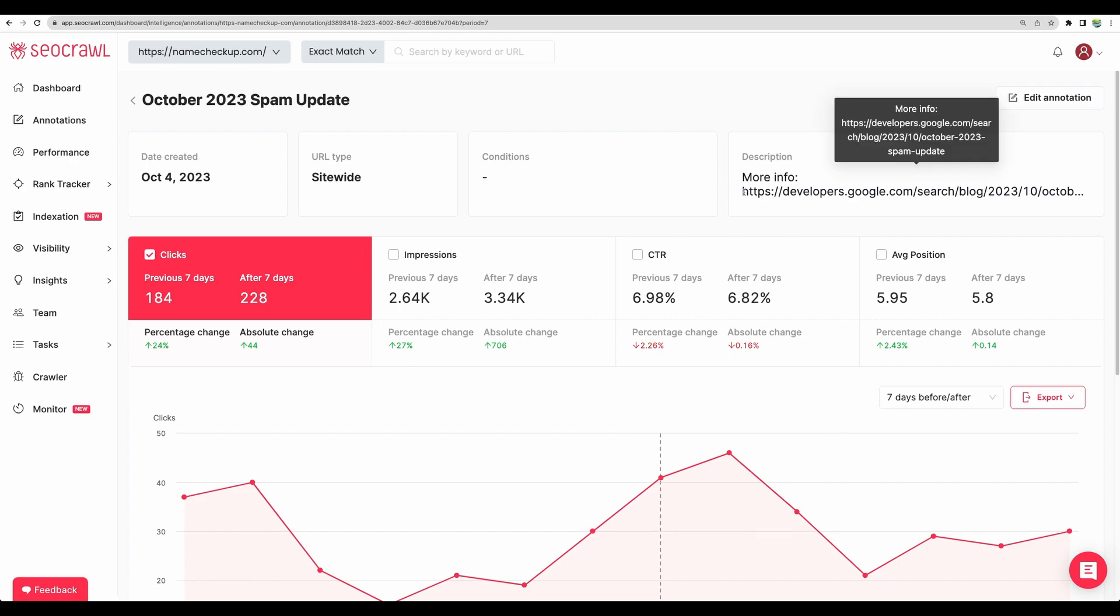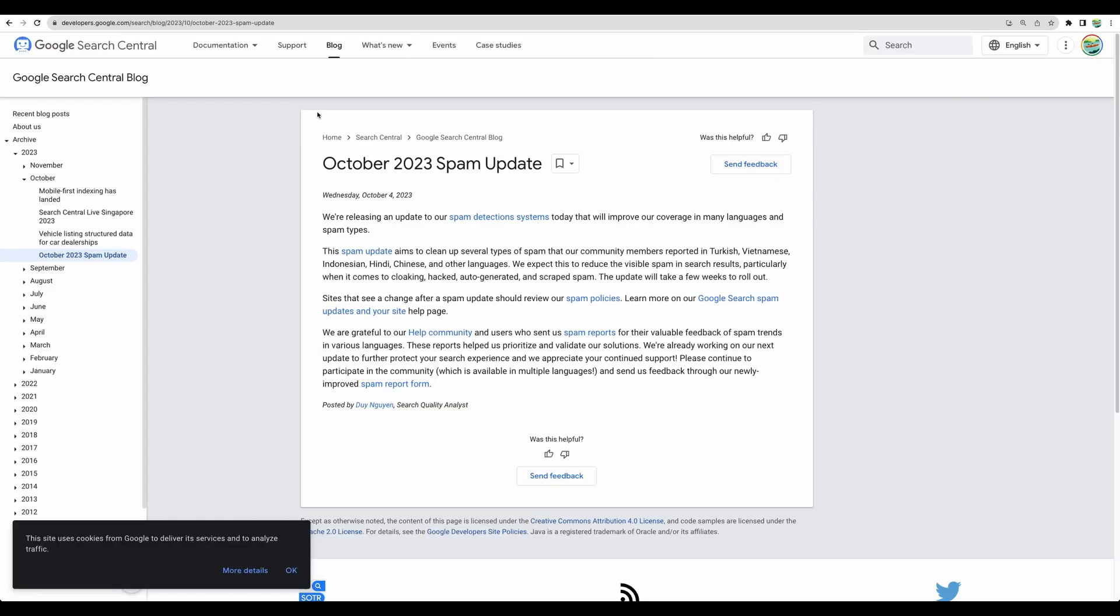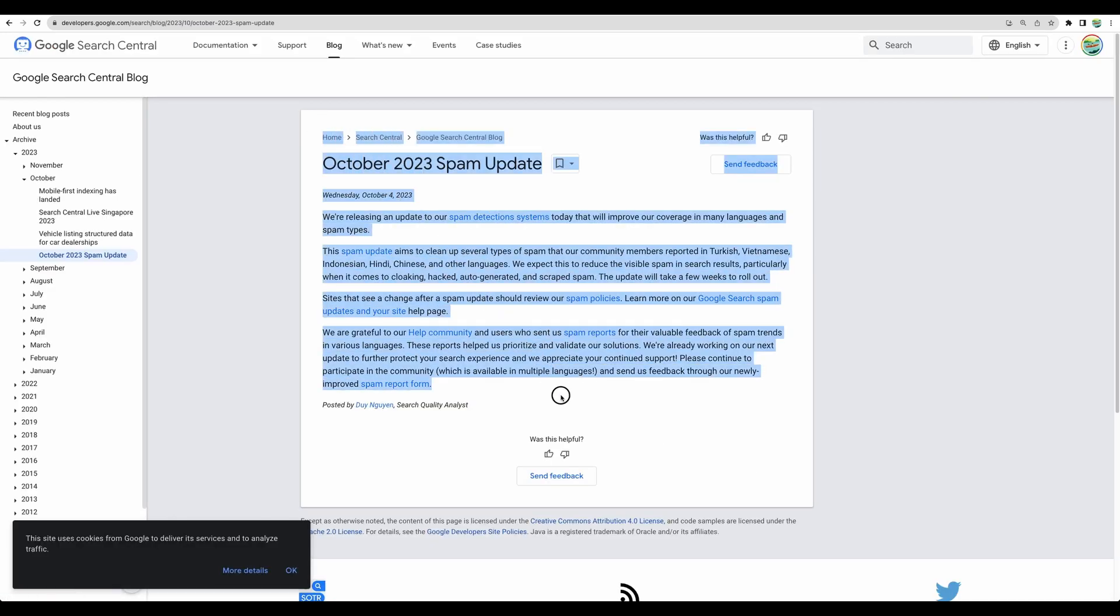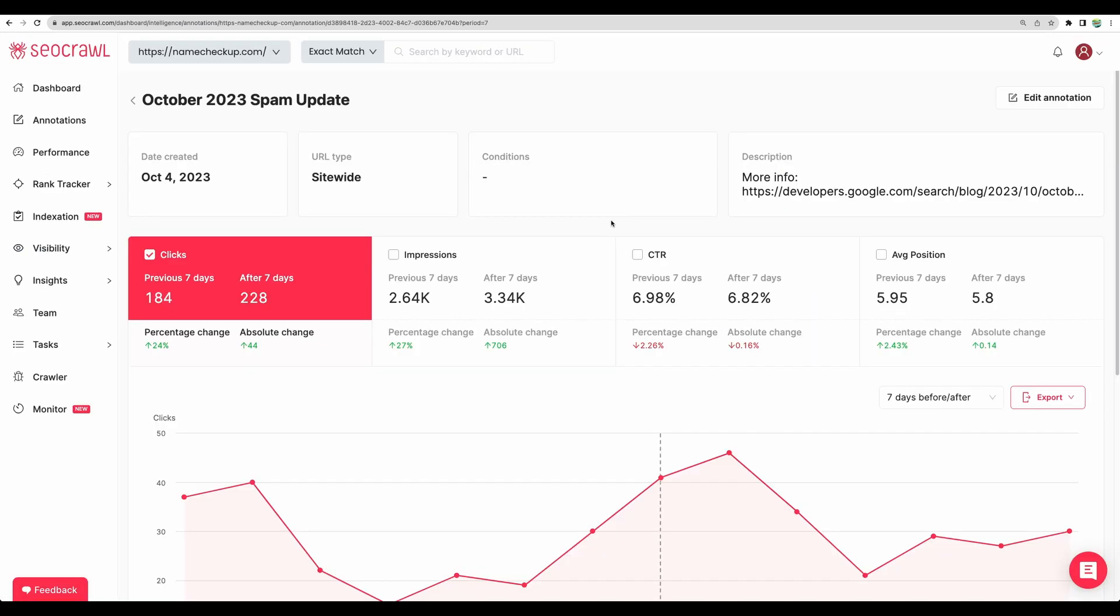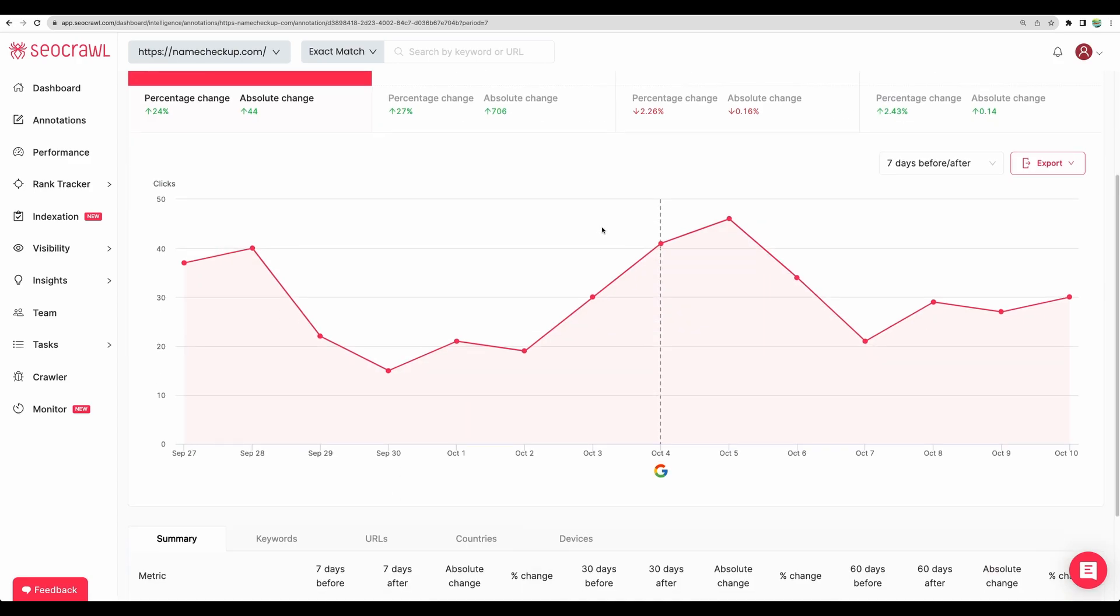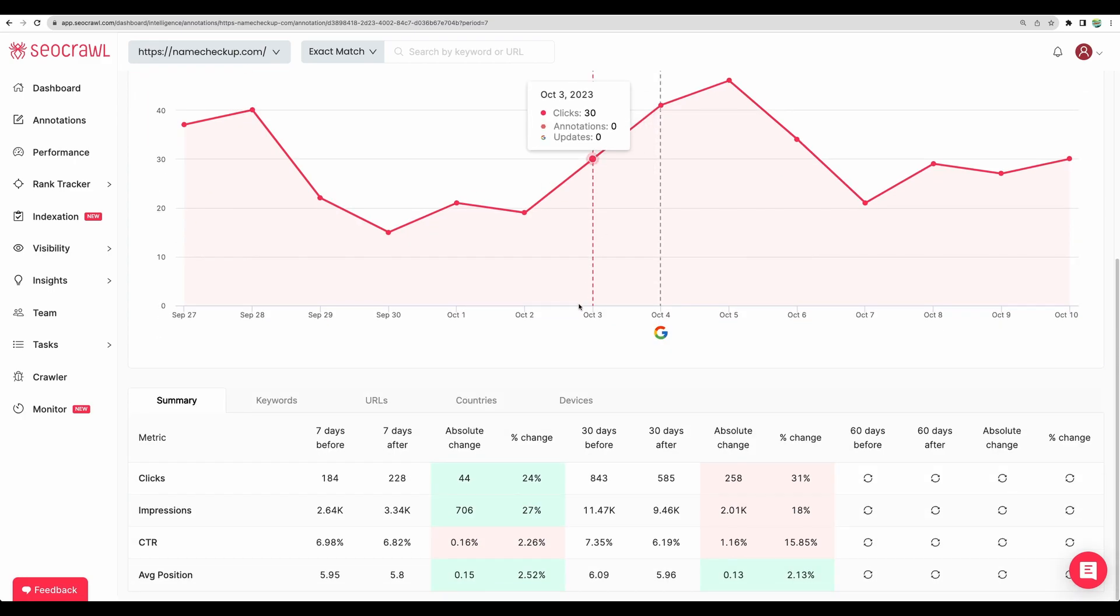First of all, we will have a link to the update itself. For example, here is this particular update details. So you can understand how major changes from Google site affect popularity of your website.